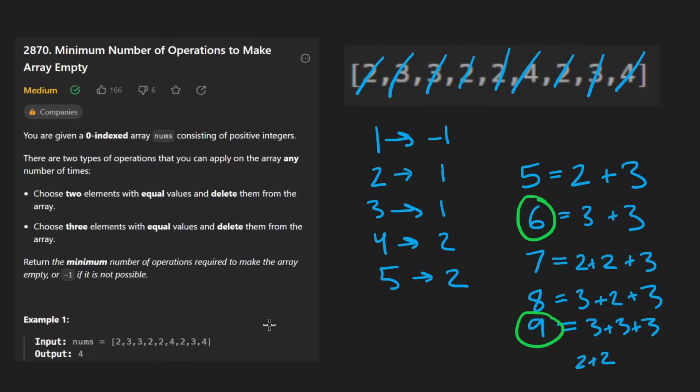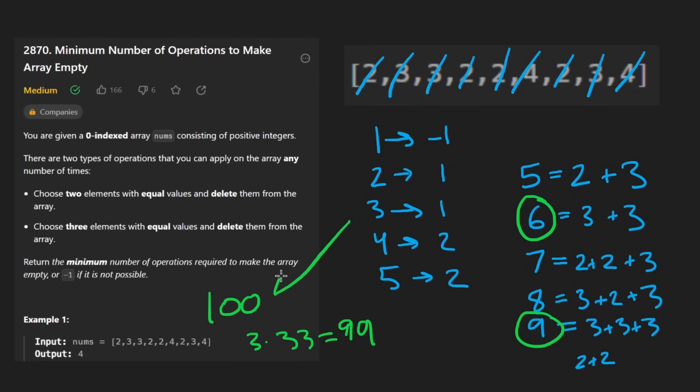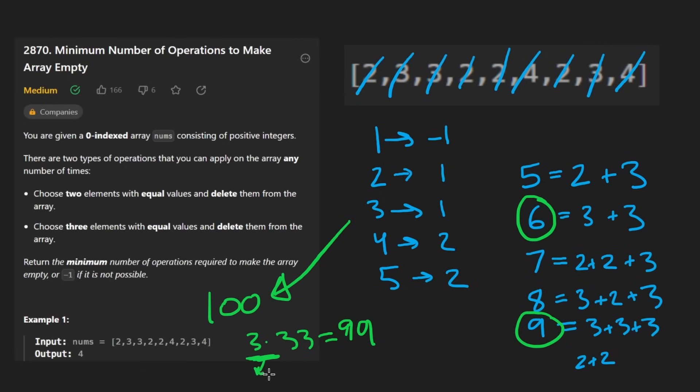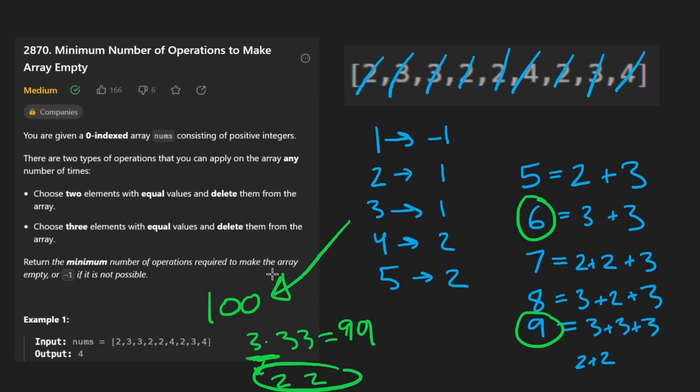And just to kind of prove it, if you gave me 100, I know that three times 33 is equal to 99. I know it takes 34 operations to make this zero because I know we can just replace one of these threes with two twos, and that's just one extra integer to reduce this to zero. So that's why it works.